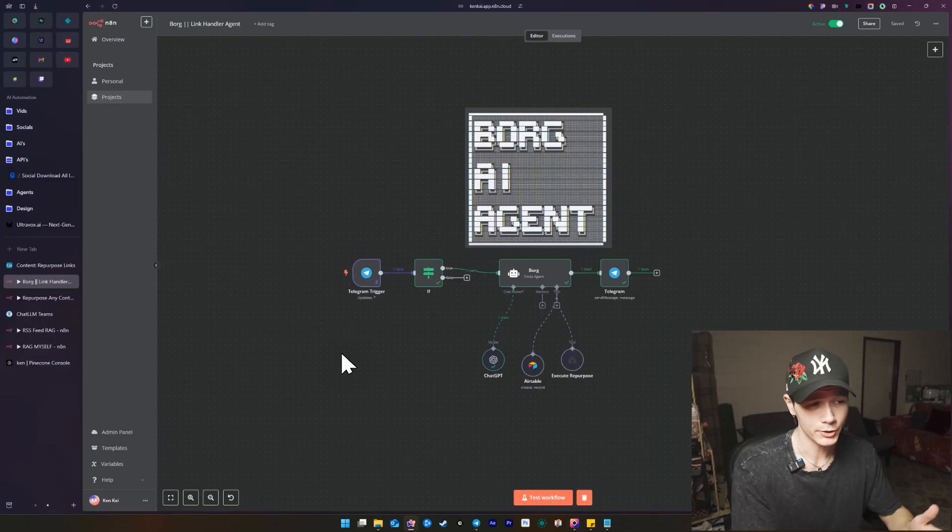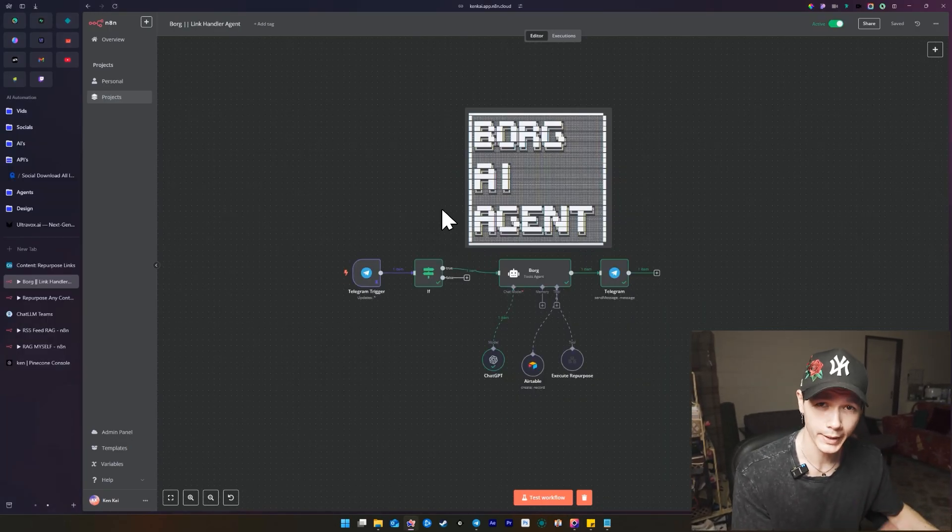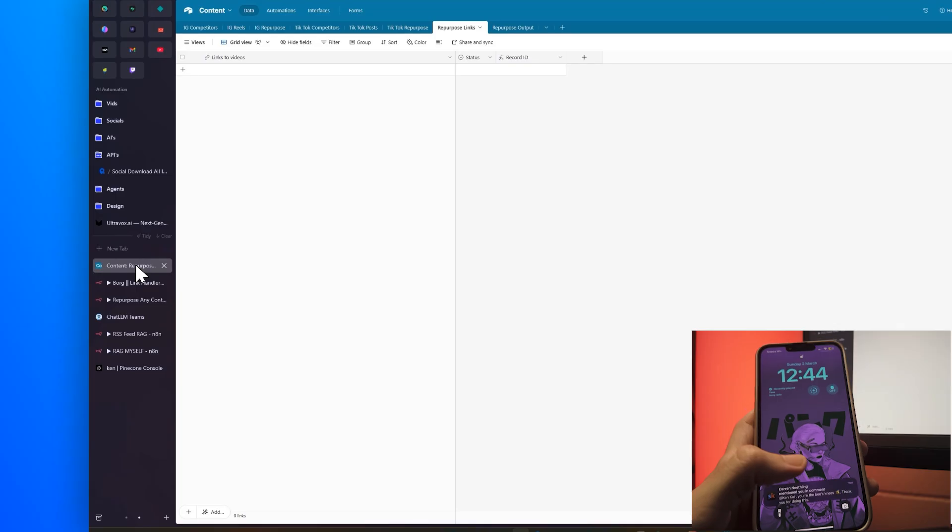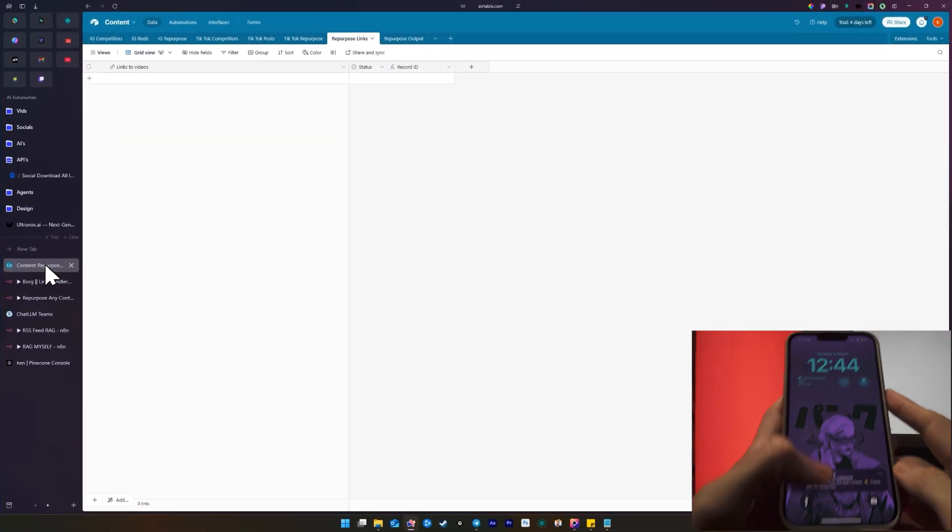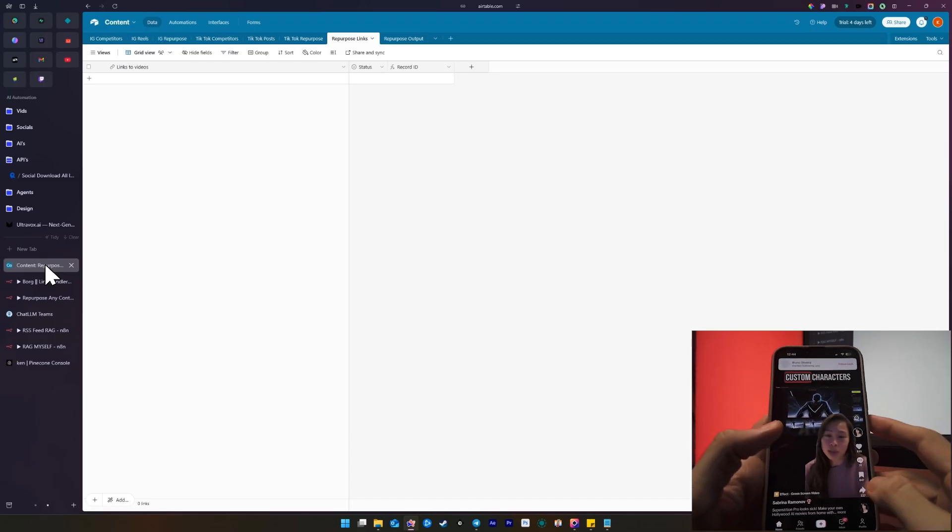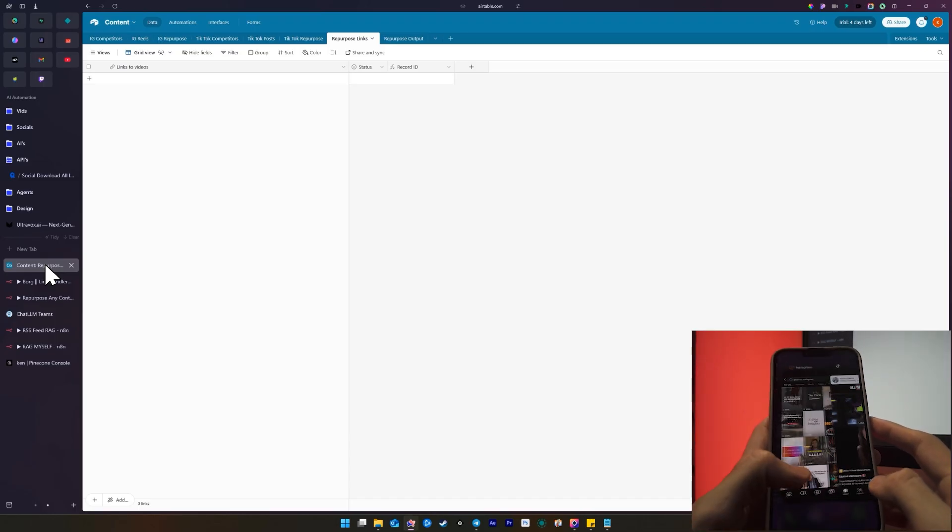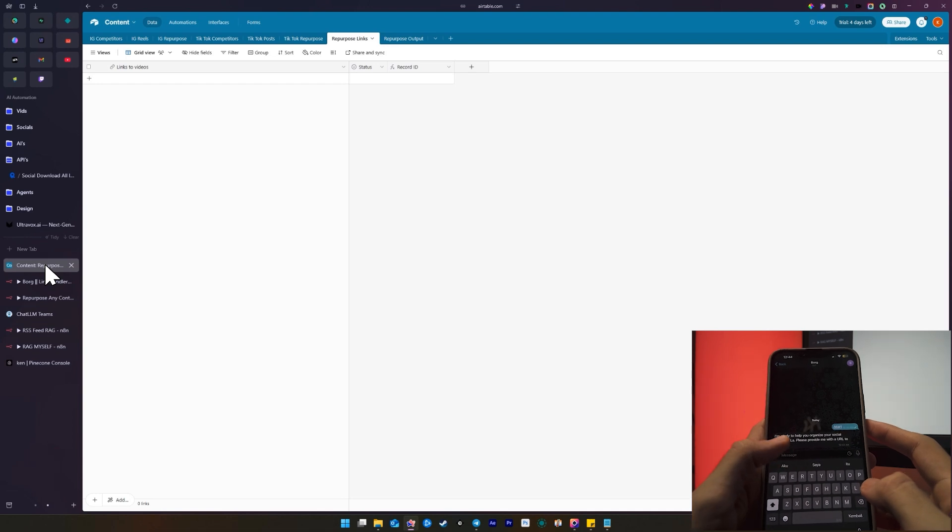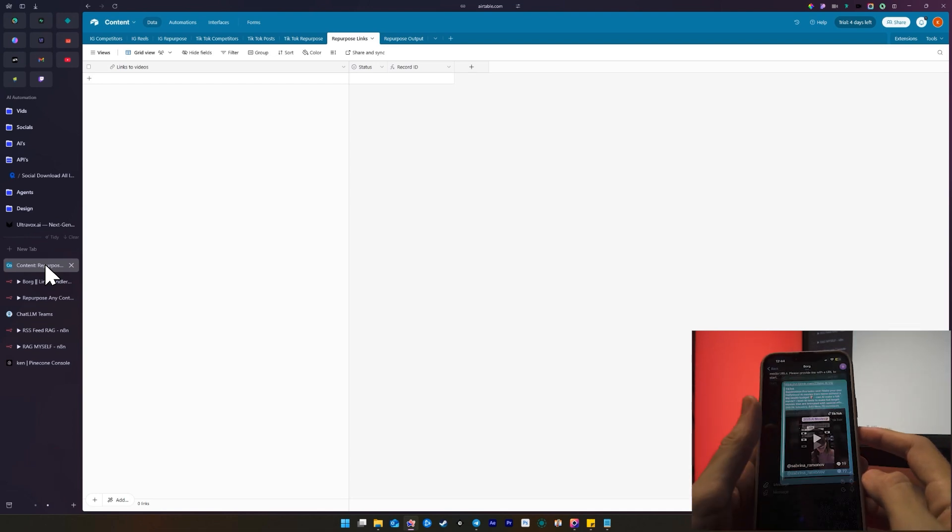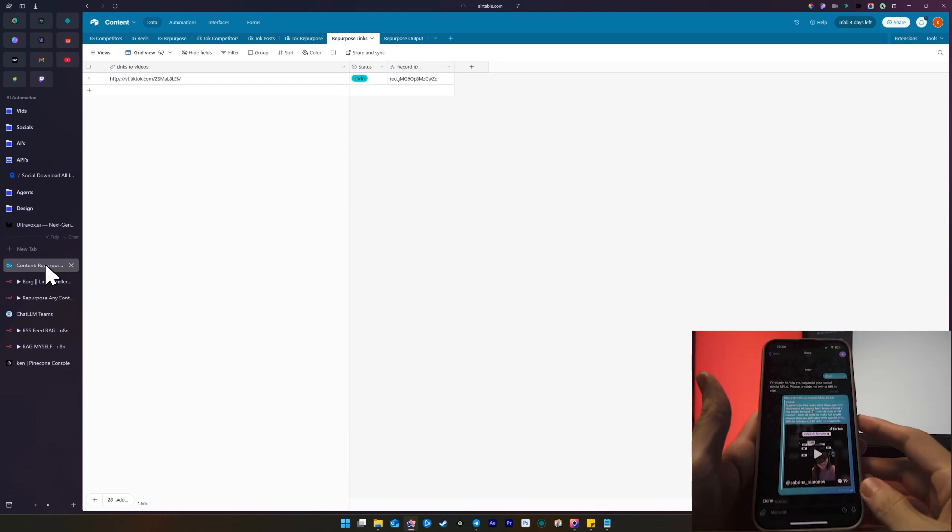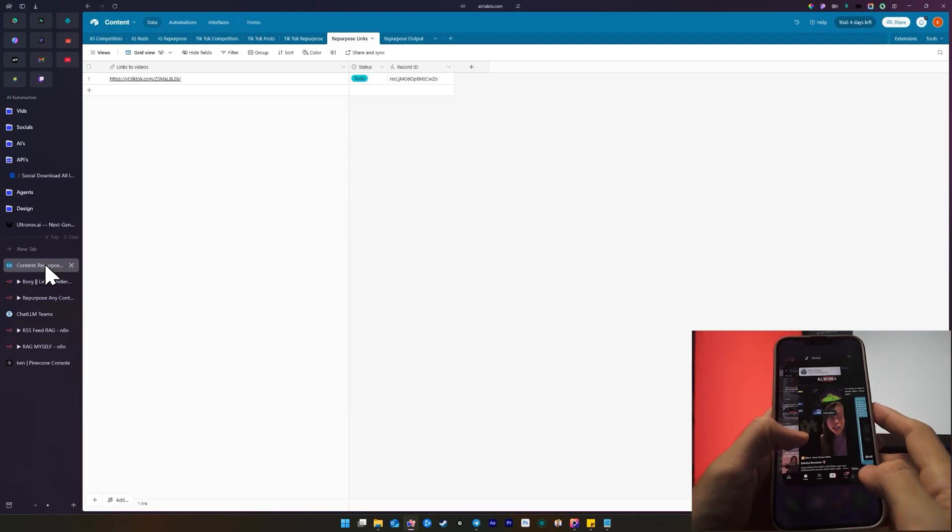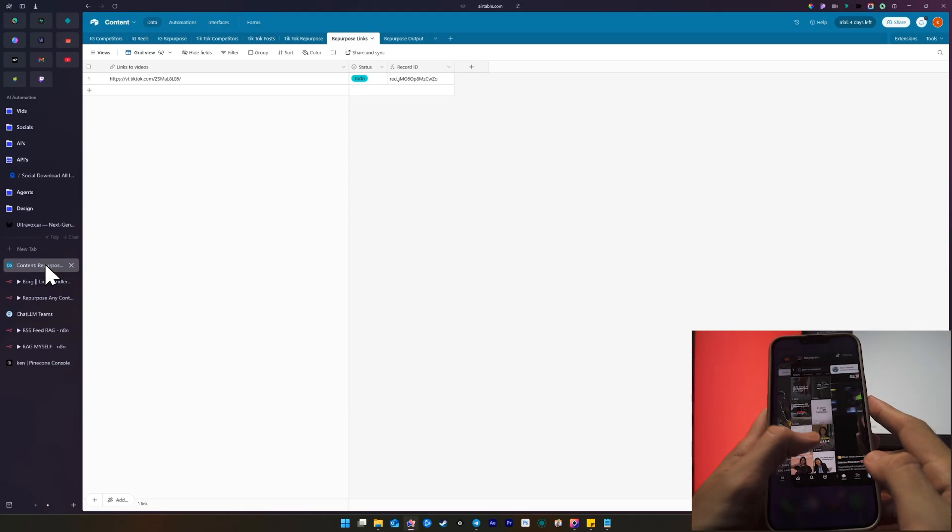So it all starts with our agent called Borg and its whole purpose is just to save links to an Airtable. So I'm going to show you from my perspective how we would use this on our own phone. I'm just going to put the table up on the screen and all we have to do is you see these videos here, we just simply copy the link. We go over to Telegram and we paste it in.